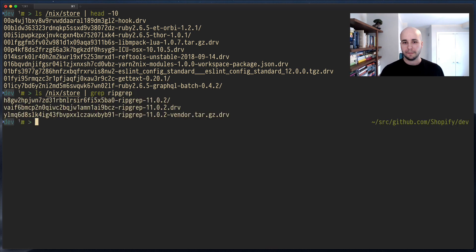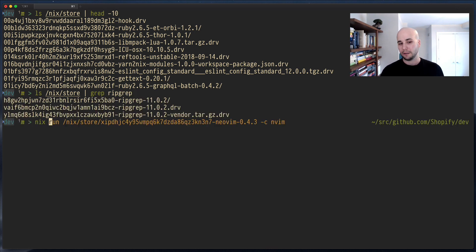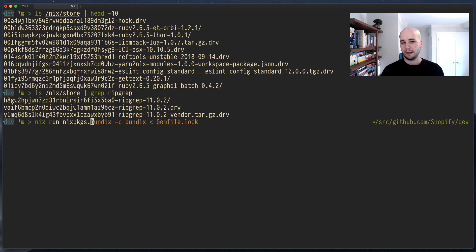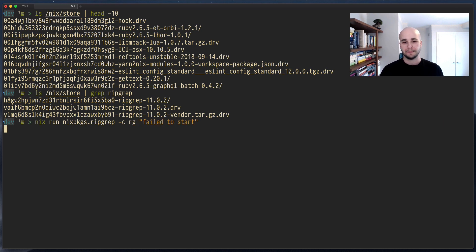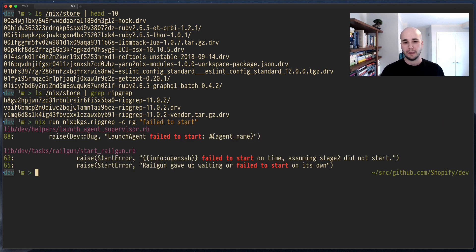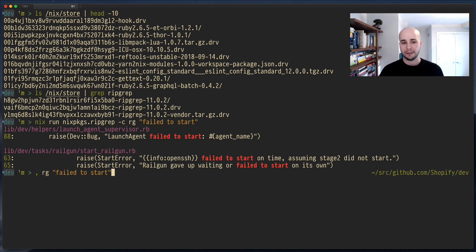RIPGREP is in here, but it was only run by, under the hood, really. It's doing nix run nixpkgs.ripgrep -c rg fail to start. Something like that. Yeah. But, obviously, this is much quicker to type. So, that's what it does.